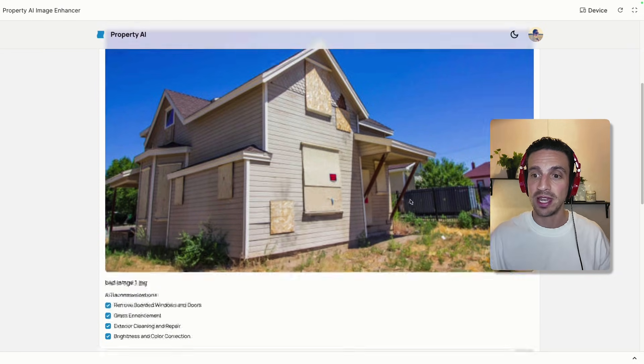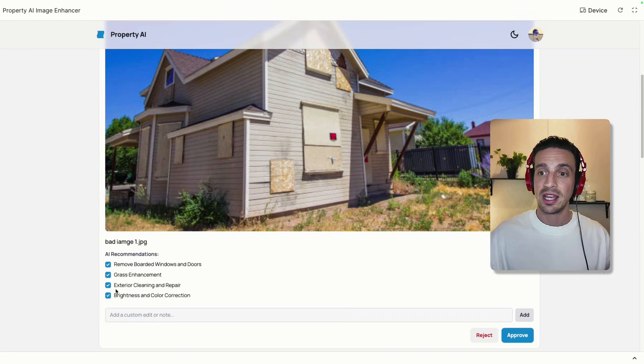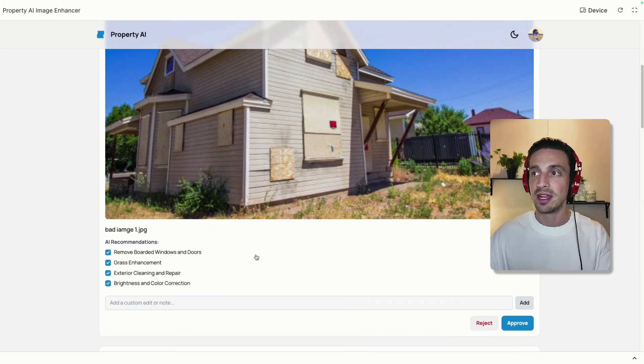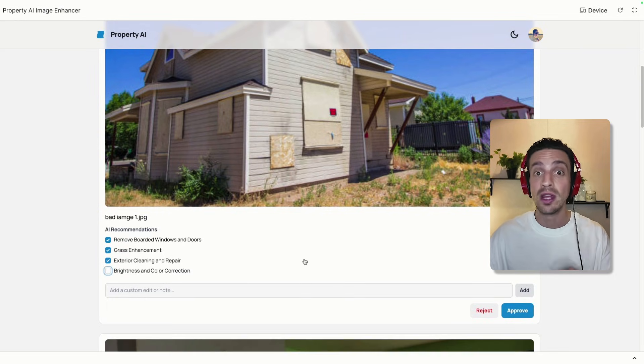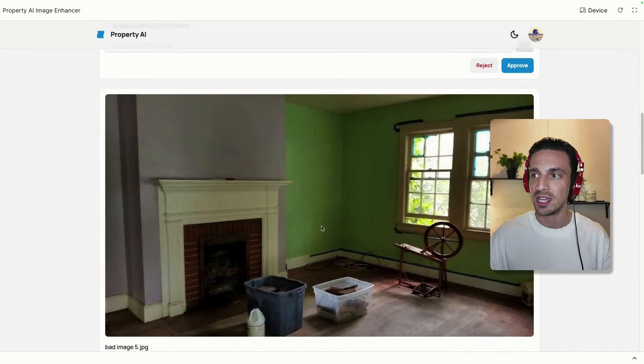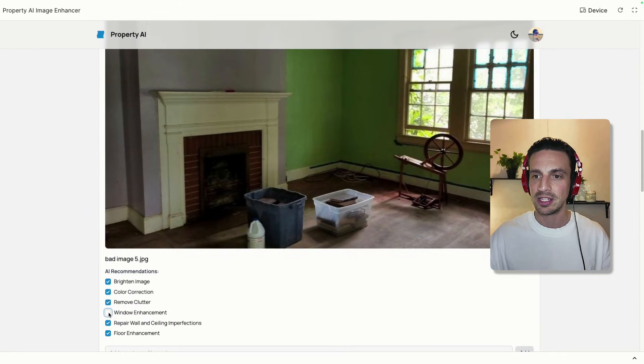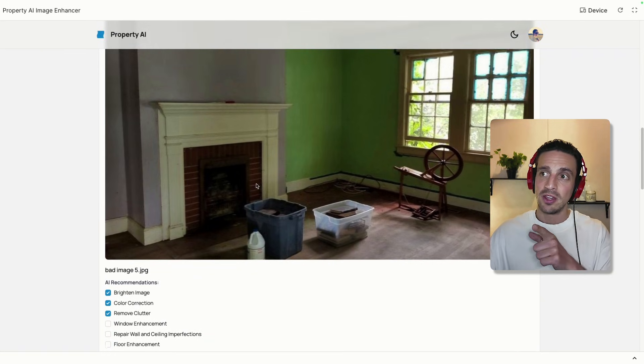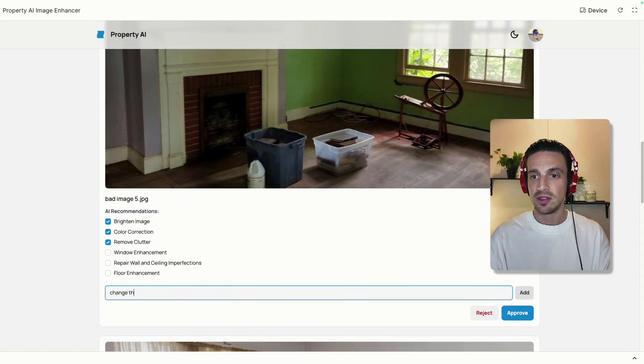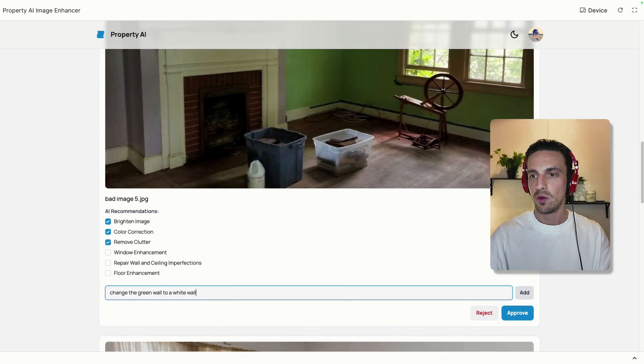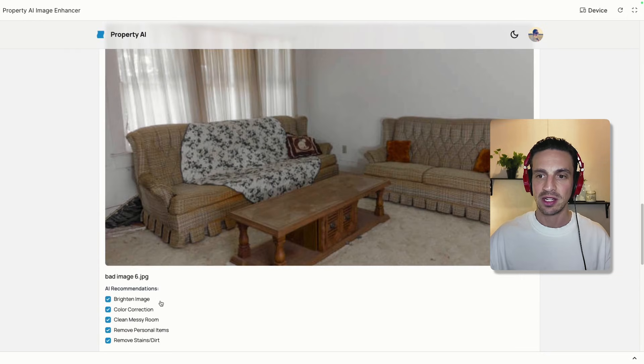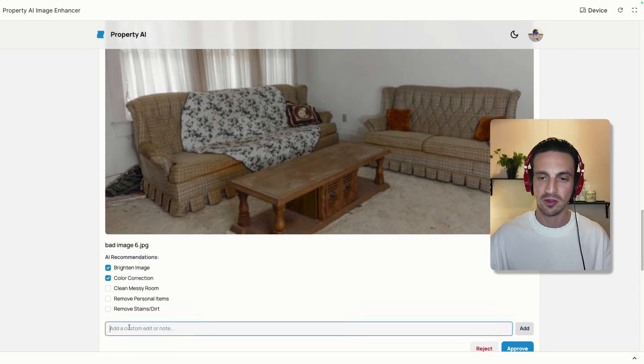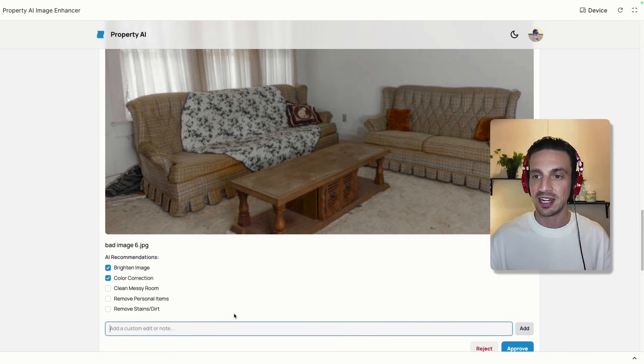It's not going to change them first, but it's going to suggest recommendations of the edits that should happen to that image. For example, it recommended to remove the boarded windows and doors, enhance the grass, exterior cleaning and repair, and brighten and color correction. I can choose to enable or disable that recommendation, or I can add my own edit. Let's say this one, brighten the image, color correction. Let's not enhance the window. You see this green wall? Let's change the green wall to a white wall, and I can add my own recommendation. This one here, let's change the old couches to modern couches.